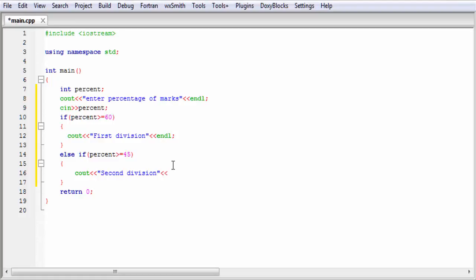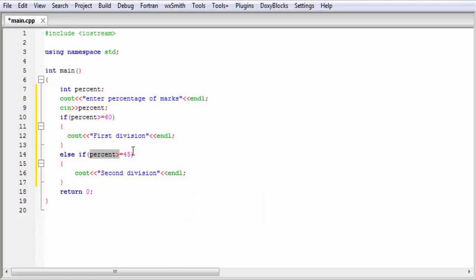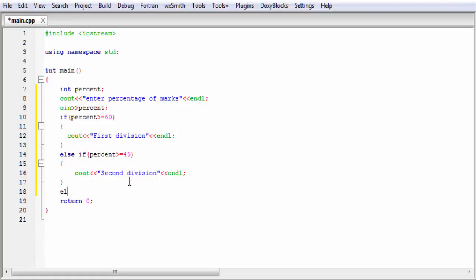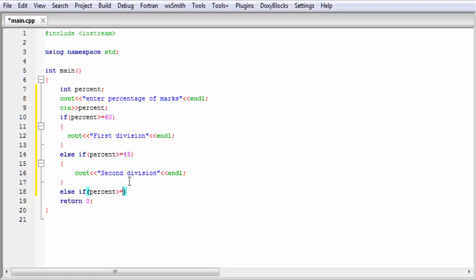And then endl. If this condition is true, then it executes this statement. If this condition is false, then it checks the next condition. So I write else-if and here percent greater than or equal to 30, and inside the curly braces I write cout third division.